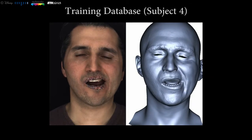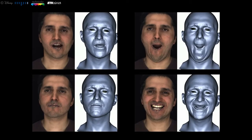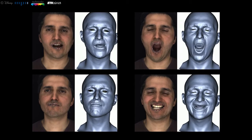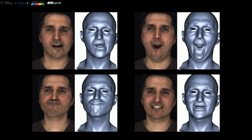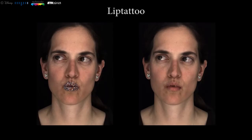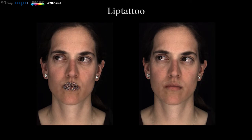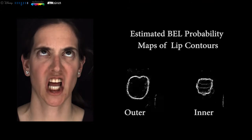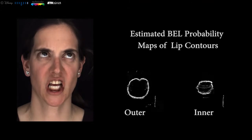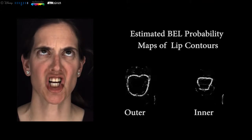Our dataset covers a whole range of lip motions, including stretching, bending, and rolling of the lips. Since training and inference has to be performed under the same conditions, we in-paint the lips with actual textures captured beforehand in the same setup. In addition to the shape, we use the inner and outer 2D contours as features, which we detect using boosted edge learning.